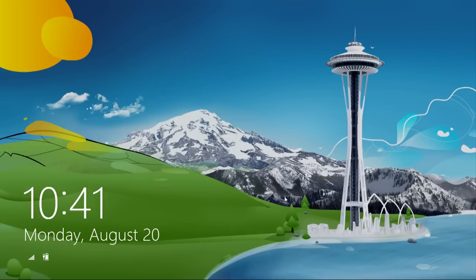Hey, I'm Will from Tested. I'm Norm from Tested. Norm, are we in Seattle? Last I checked we were in San Francisco, but it was raining this morning so it could be Seattle. This looks like Seattle. This is weird.